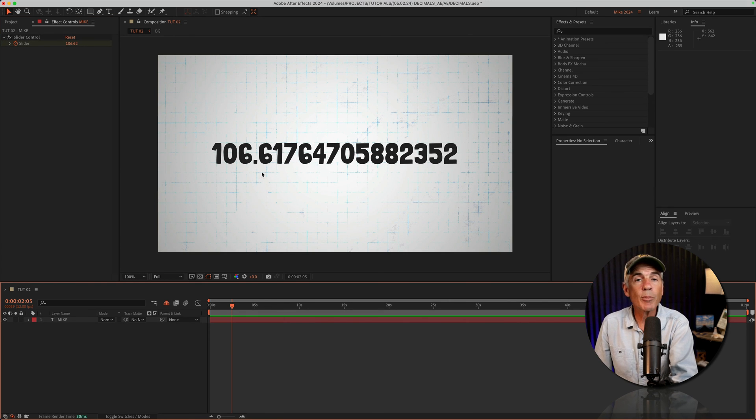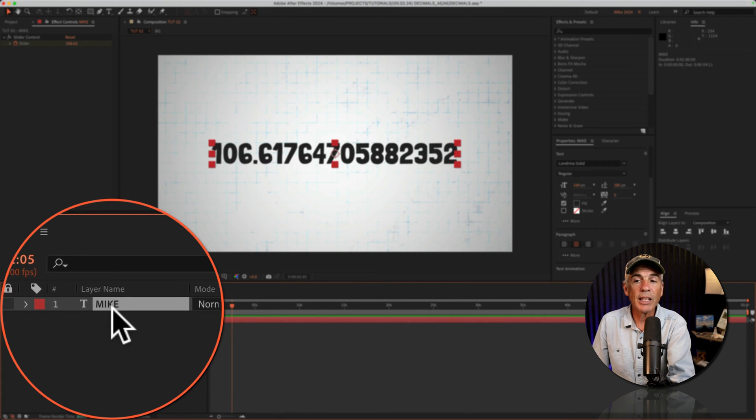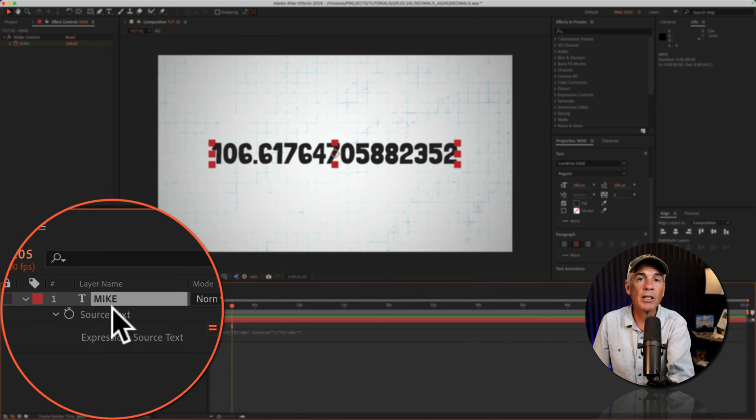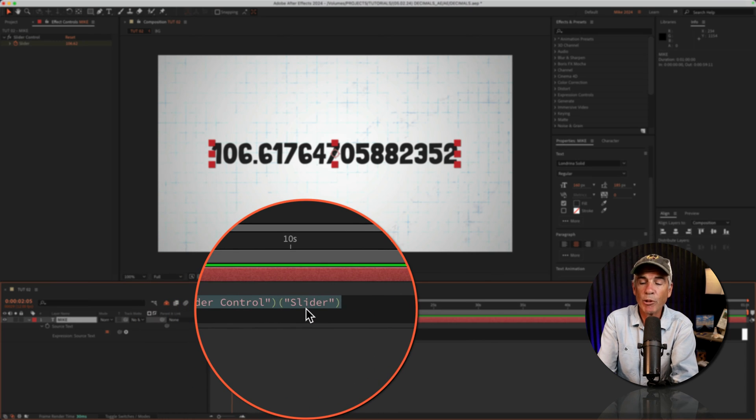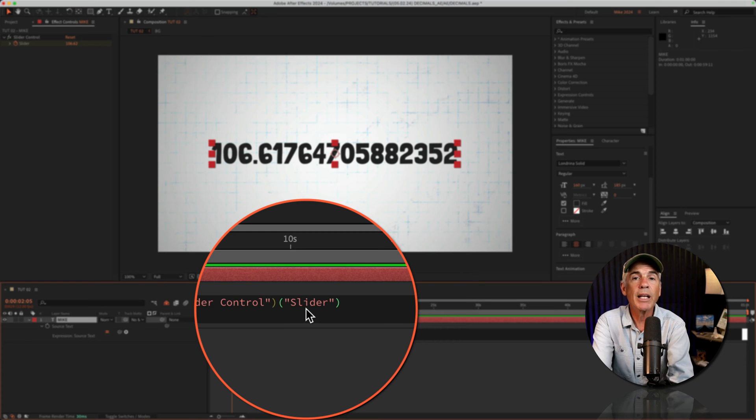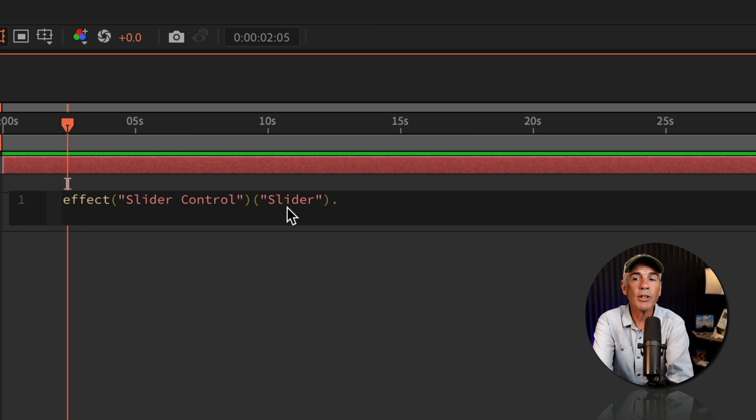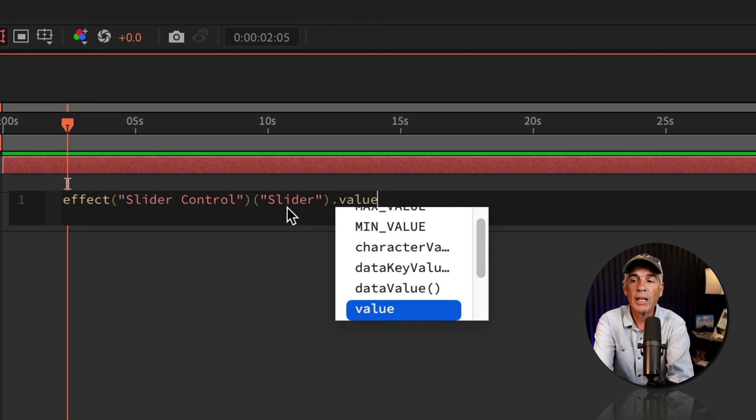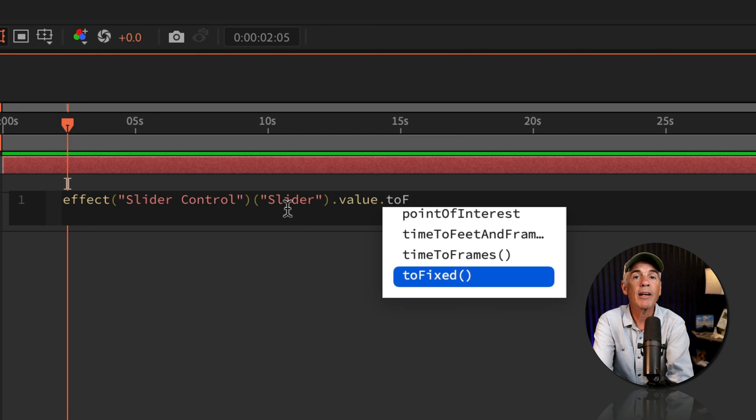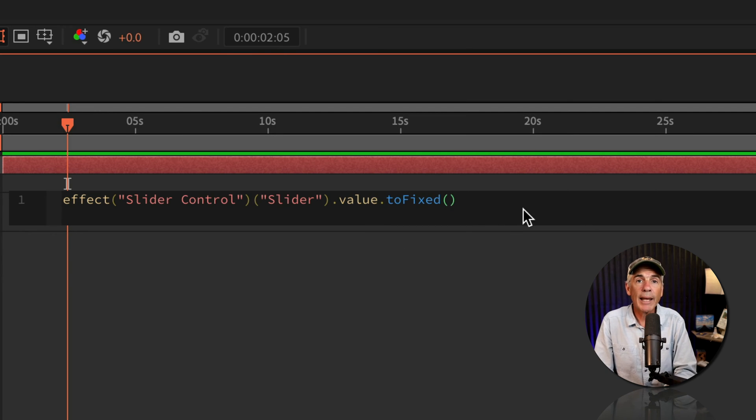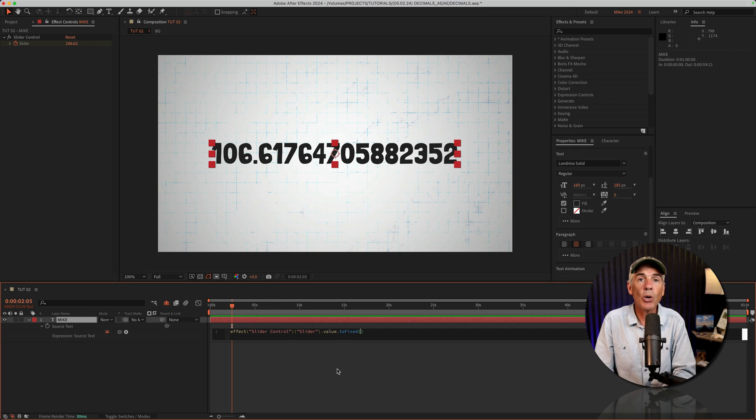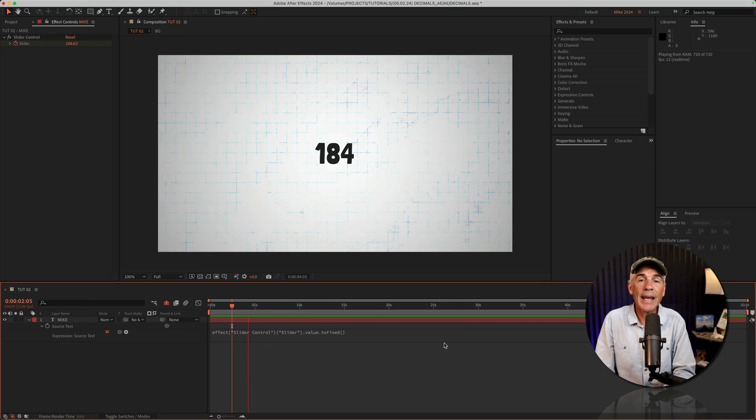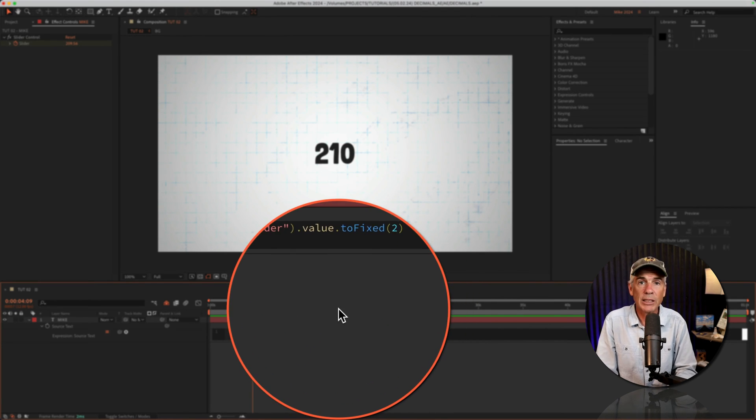To control the number of decimal places, we're just going to modify the expression. So select the text layer, tap the letter E two times, so EE will reveal all expressions. I'll click, tap the right arrow key, so my cursor is at the end of the original expression. Then we're gonna add dot value, so dot or period, lowercase value V-A-L-U-E, another period, I'm gonna enter toFixed, lowercase T-O, capital F, I-X-E-D, and open and close parentheses. Leave it blank between the parentheses if you want a round number or no decimal places, or enter any number that will be the number of decimal places.